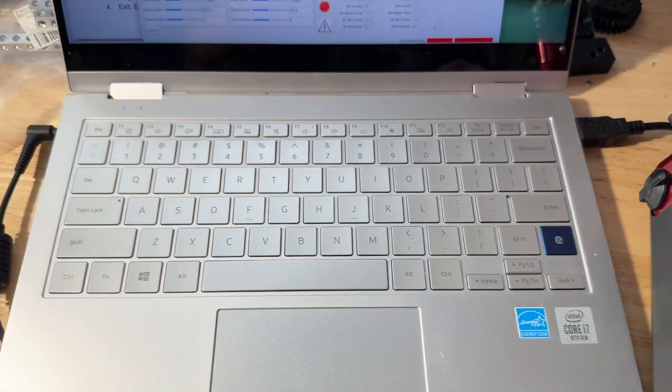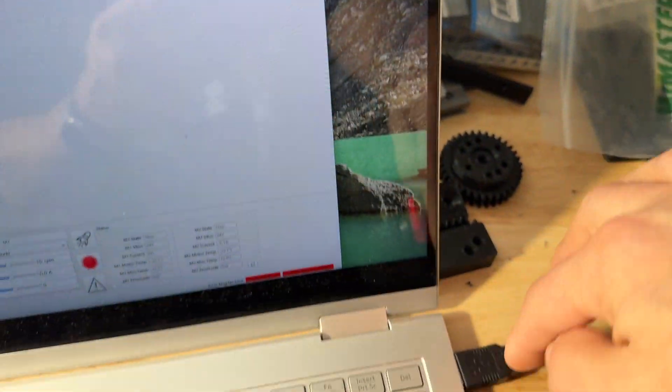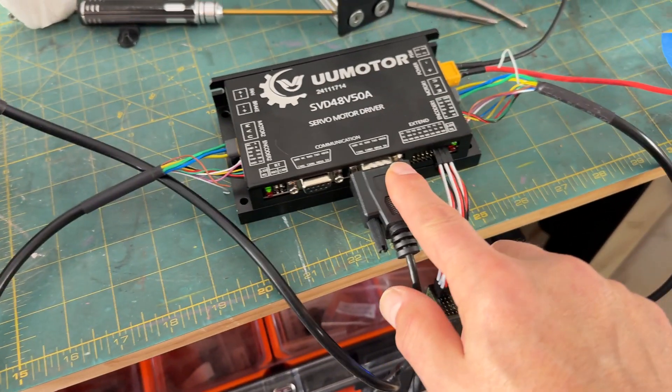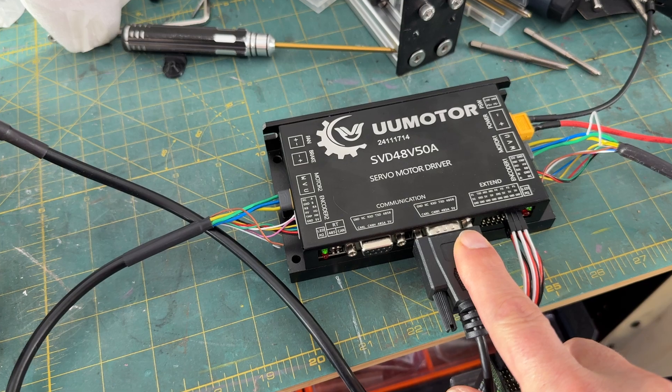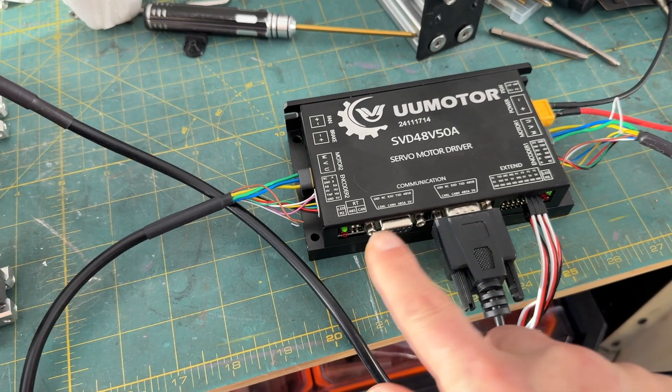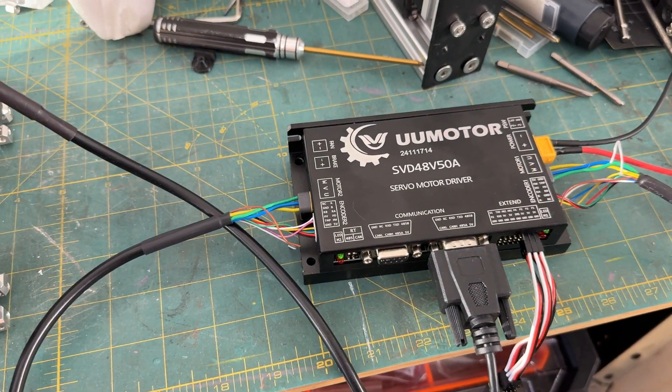All right, so to configure it, what you want to do is plug in your USB cable to the port on the motor controller. I don't think it matters which one, but I've always used this one, and it works, so I'm going to go with what works.